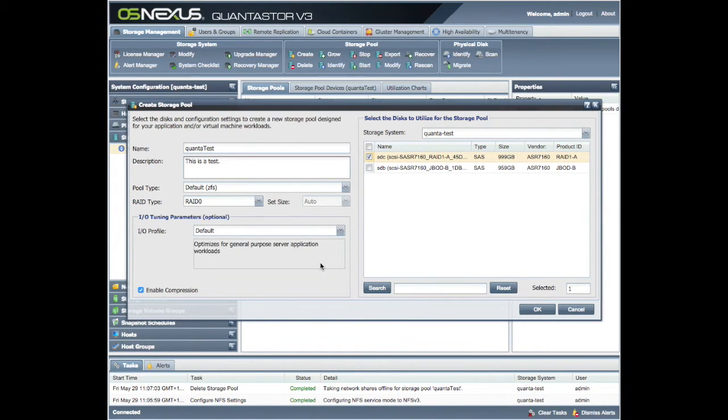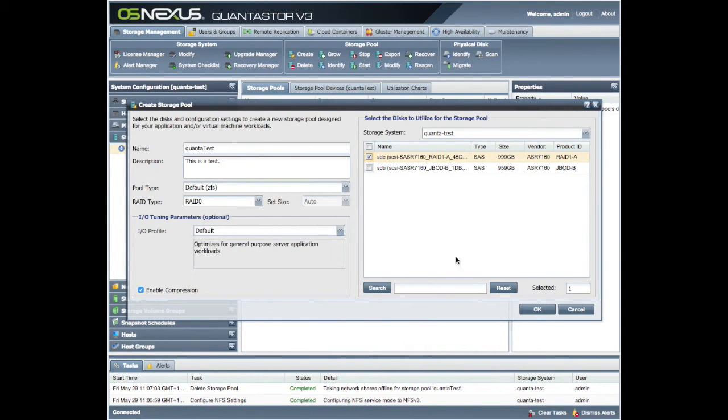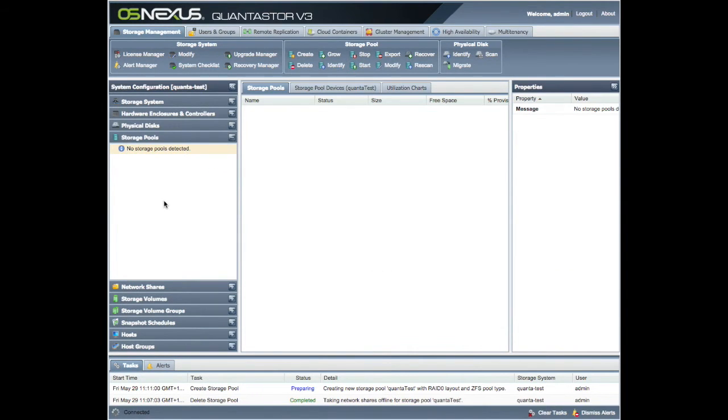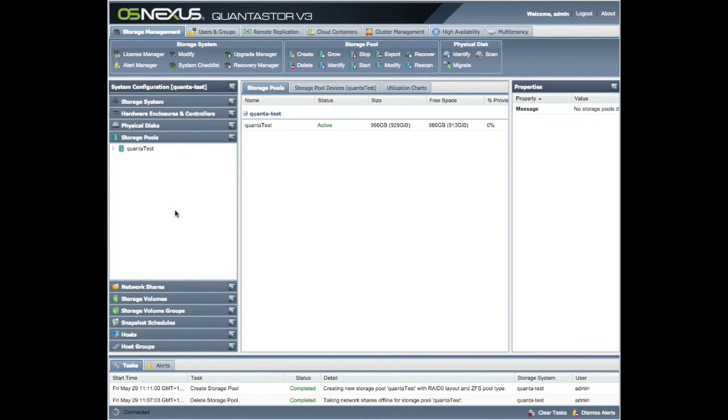So that's what we're going to do. We're just going to create one of those - it's that simple. That will take a couple of seconds and it will appear. Now we have a pool of storage available.